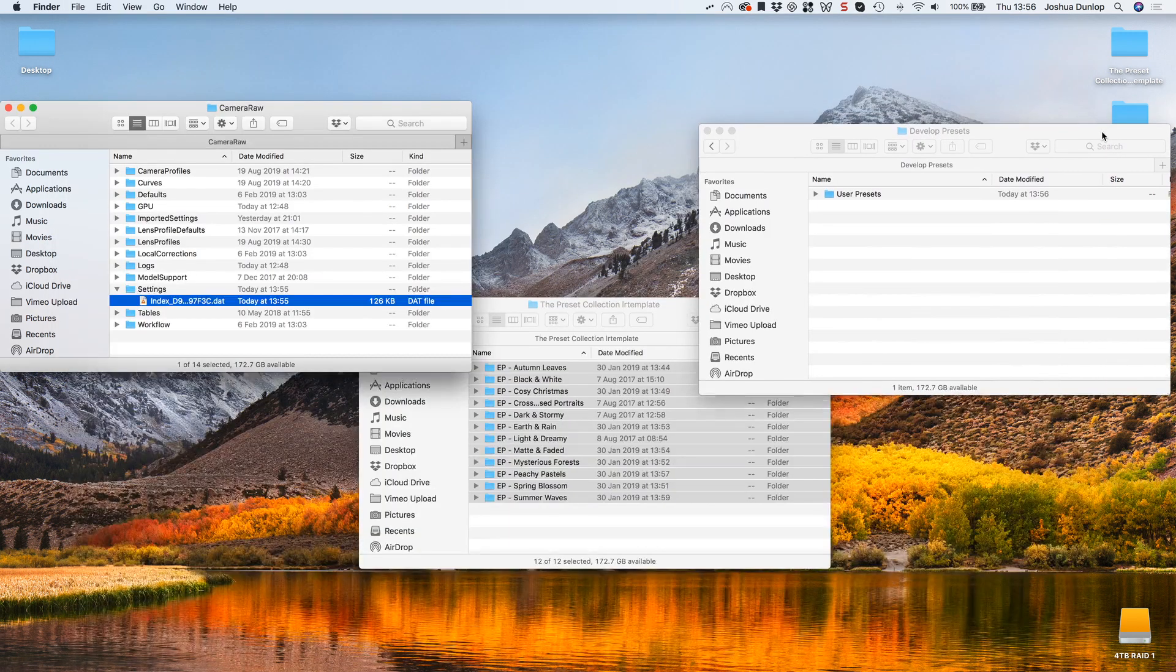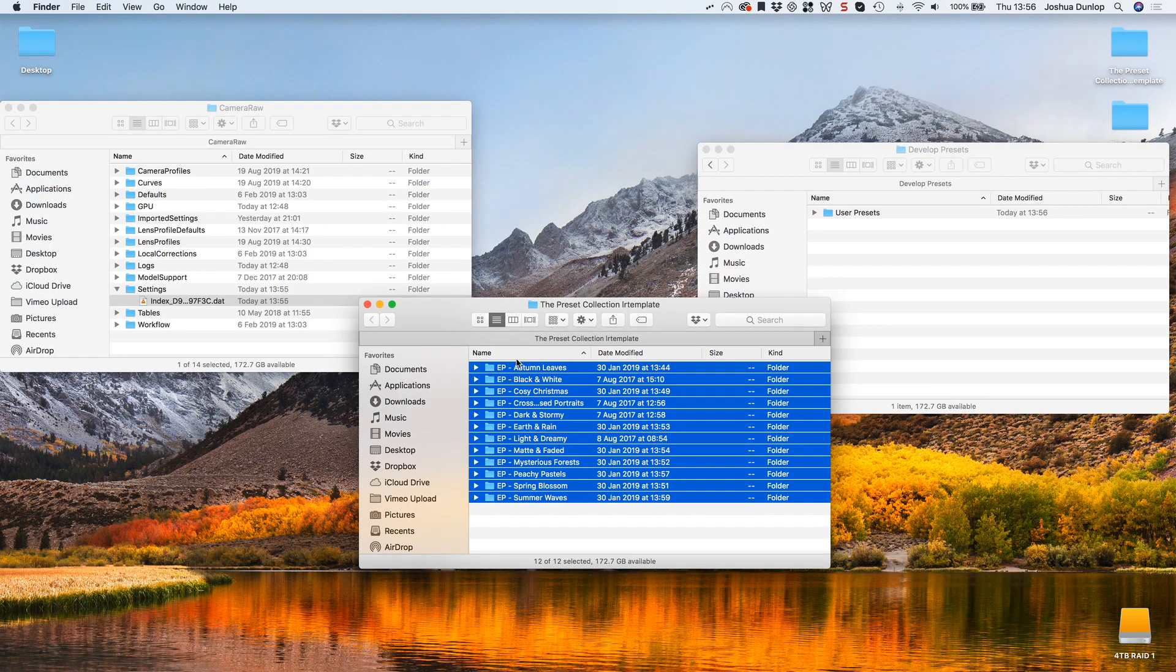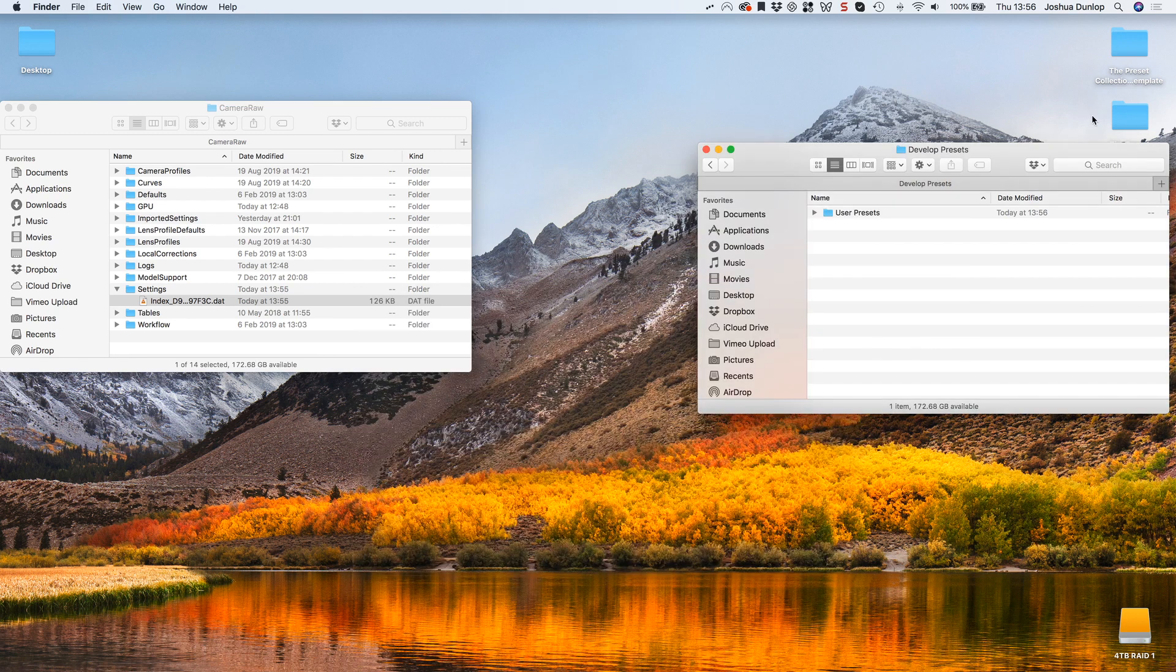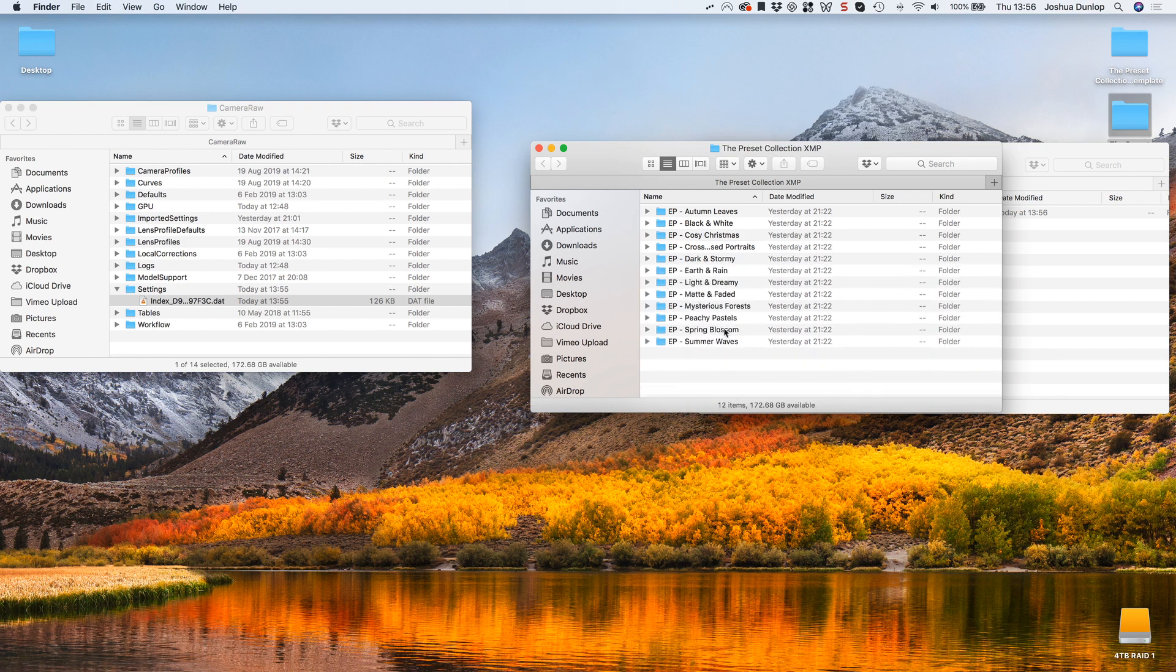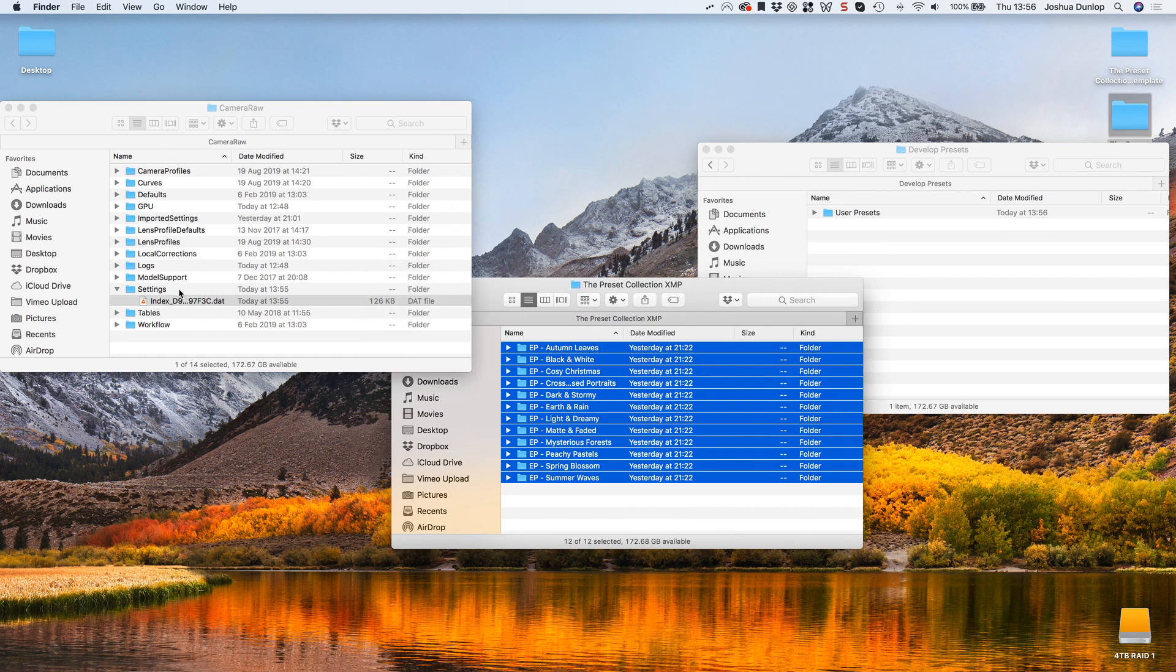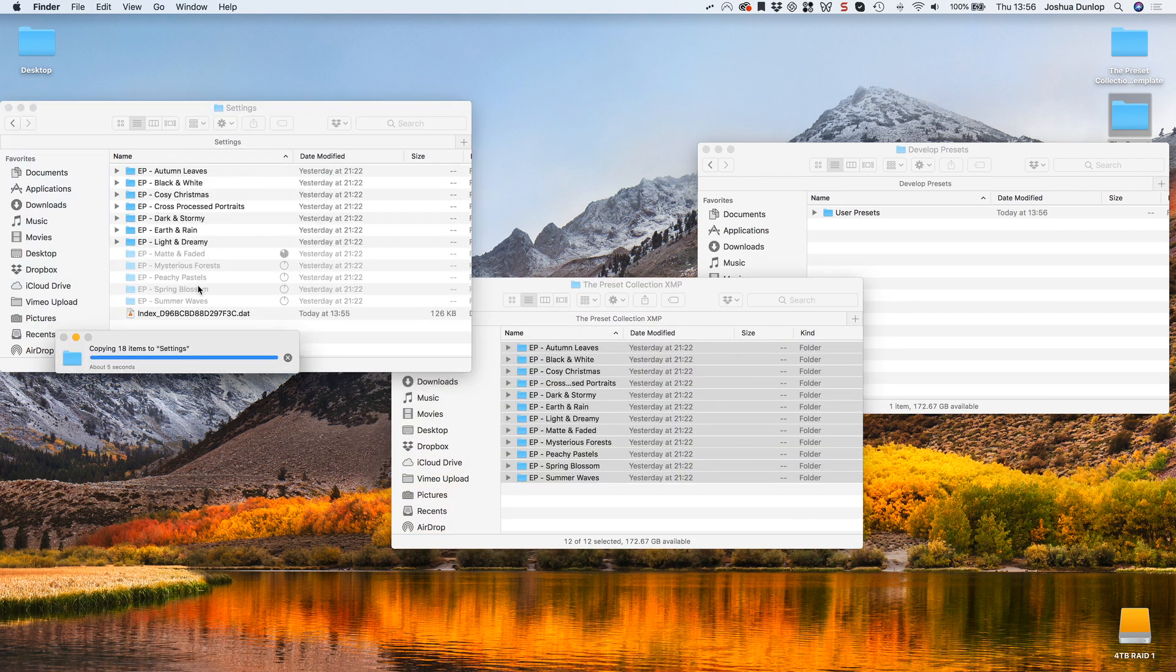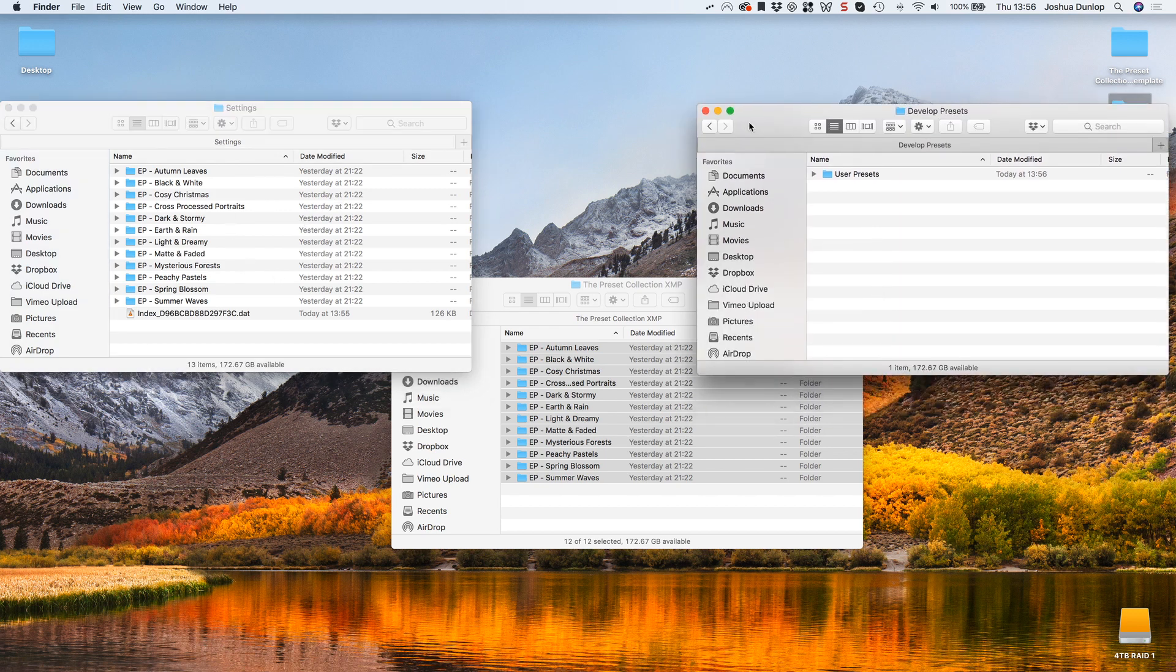This time, instead of opening up the LRTemplate folder, I'm going to open up my XMP folder. These are all of my presets as XMP files. Select all of those and copy those, and I'll put them into the Camera Raw Settings folder here. Once again, the locations of these folders will be down in the description section below.